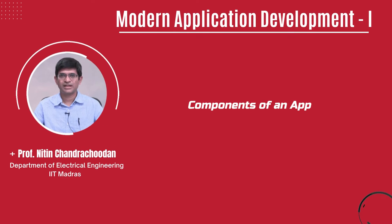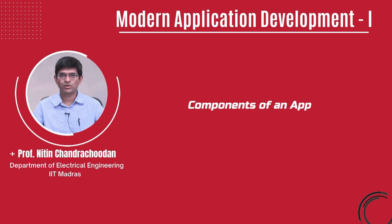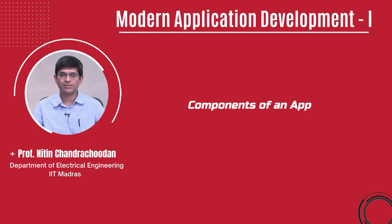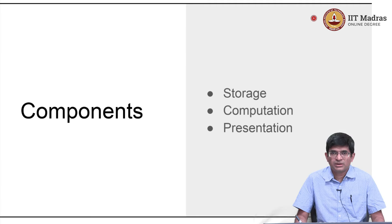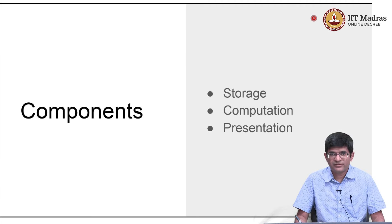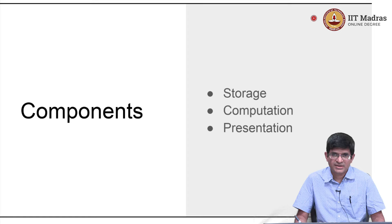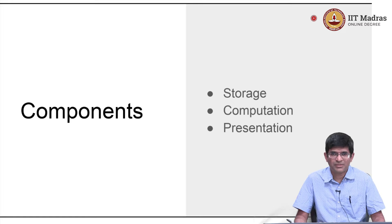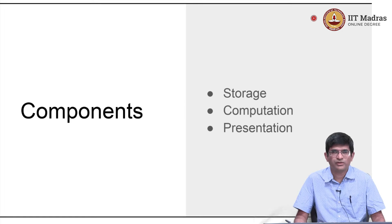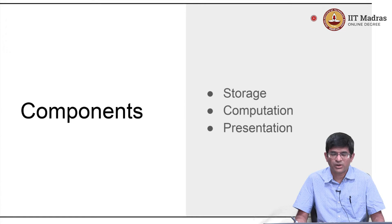Hello everyone and welcome to this course on Modern Application Development. Let us look briefly at the components of an application. I am going to use the term app and application interchangeably from now onwards.